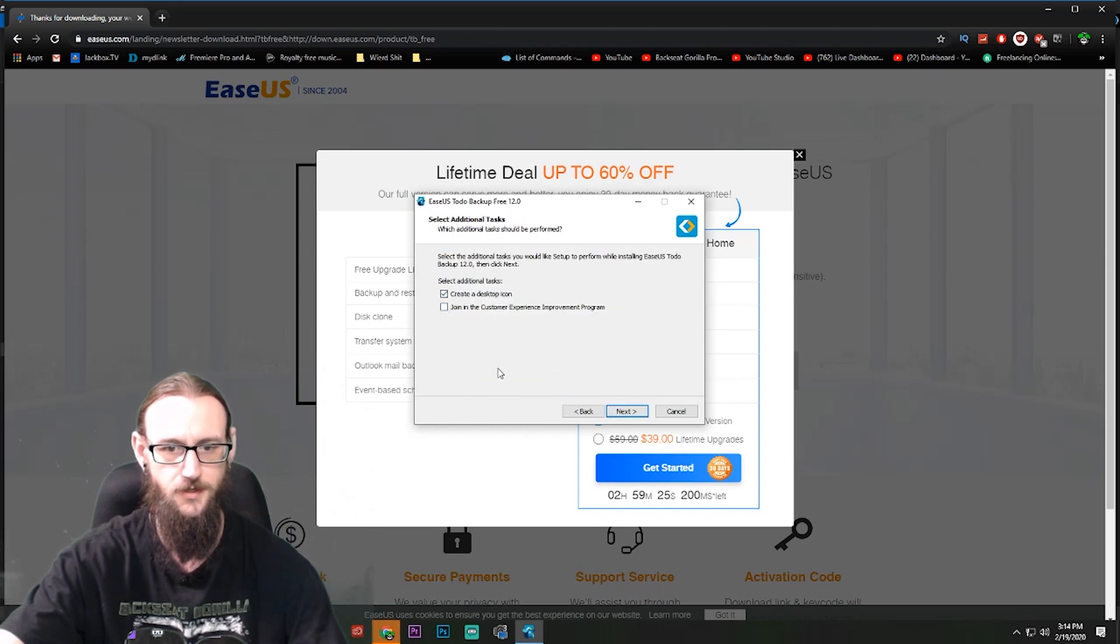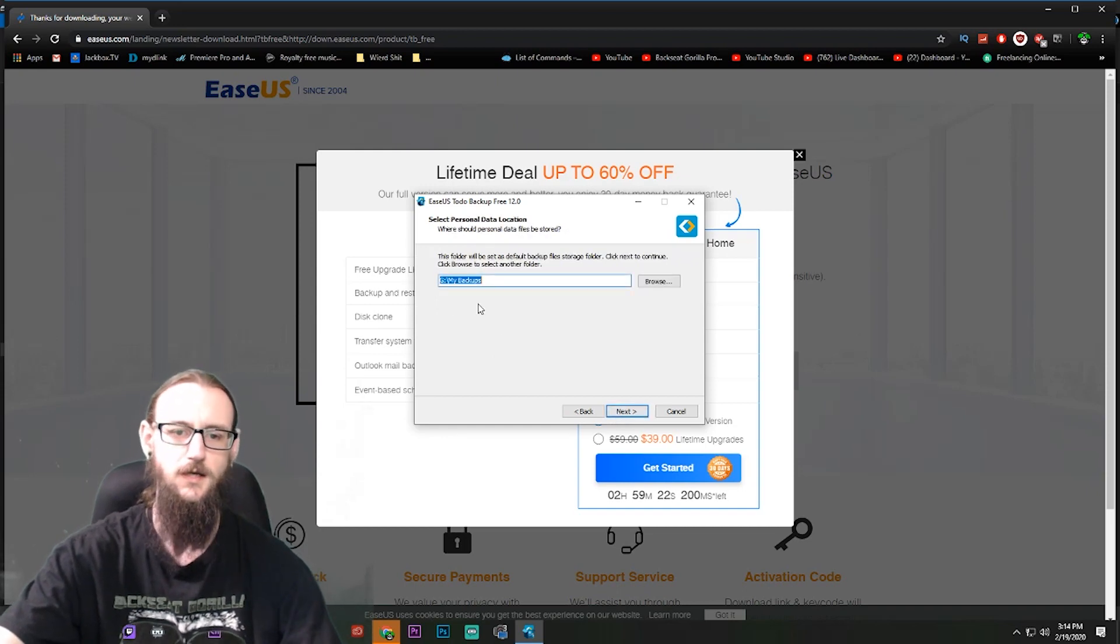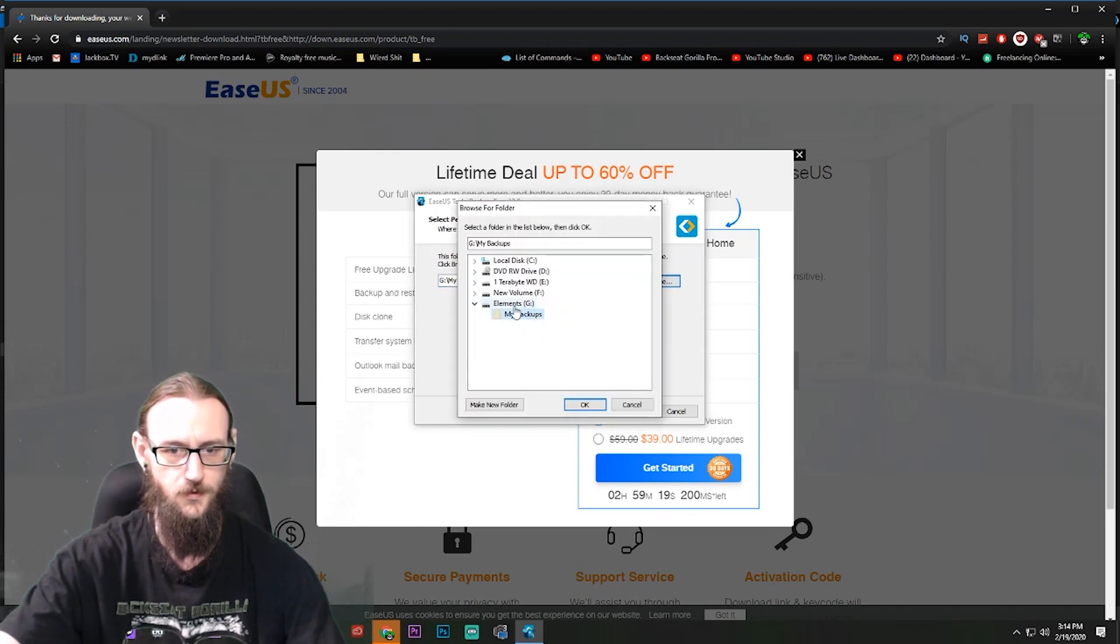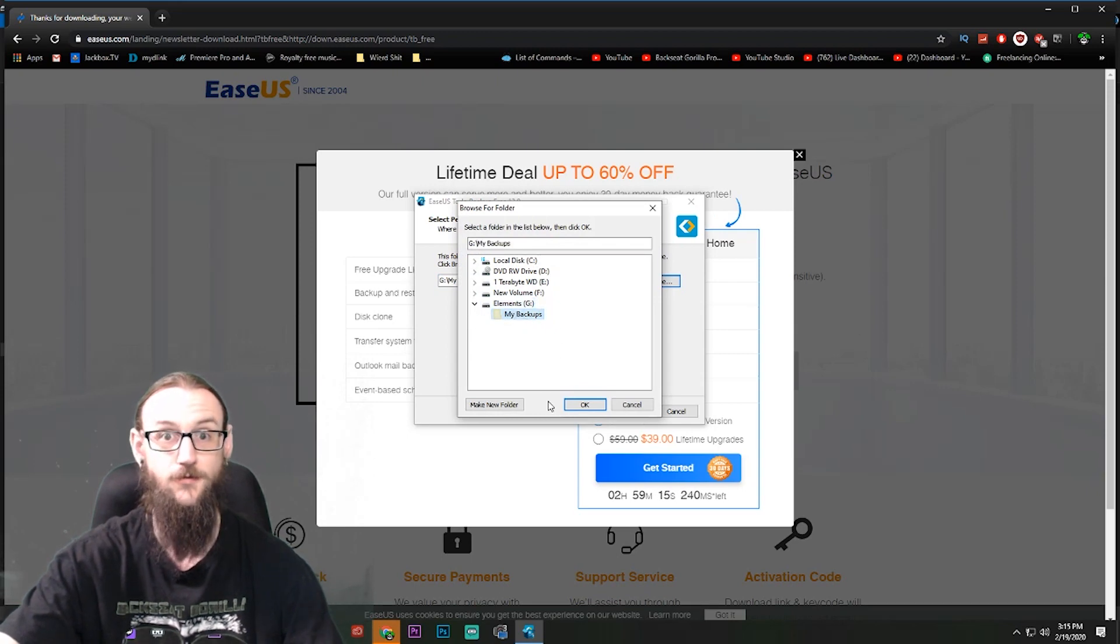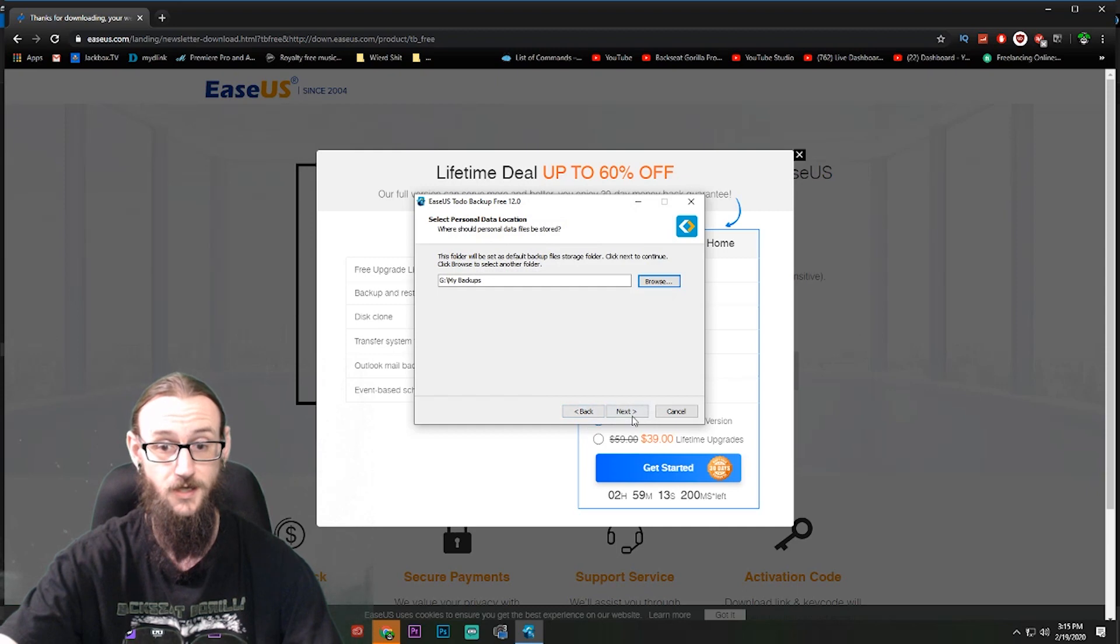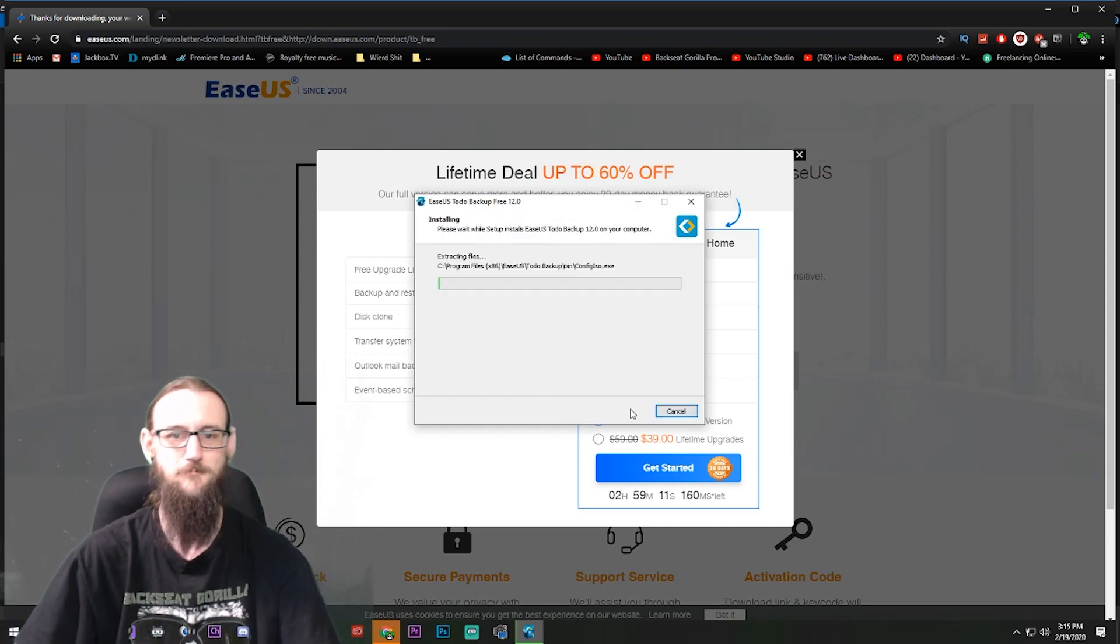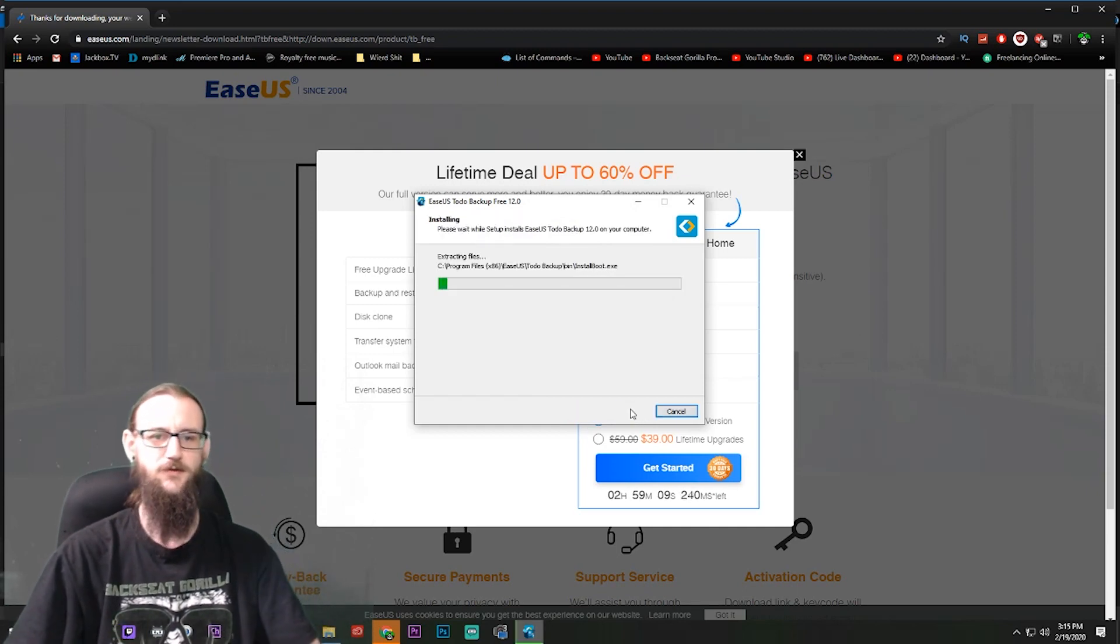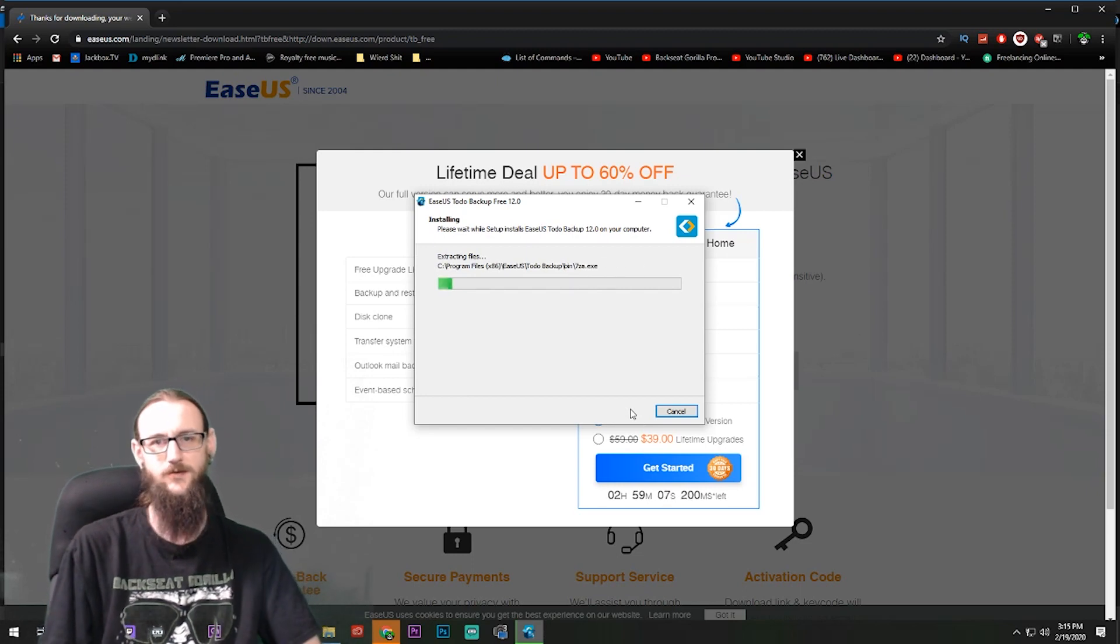It wants to install it right there, so hit Next. Create a desktop, I don't want to join the customer experience program so I'm going to uncheck that. And where do I want it to back up to? I'm going to go with the Elements drive, which is the one that I just installed. It's going to create a new folder called My Backups. I'm going to hit Okay and I'm going to hit Next. It's going to do its thing, so we're just going to wait here and let it do its thing.